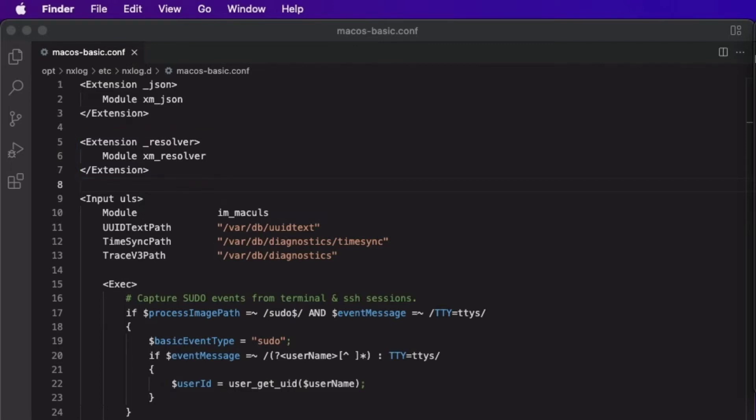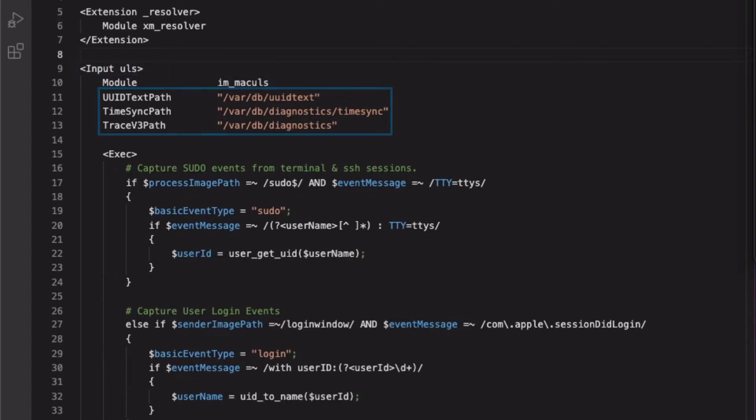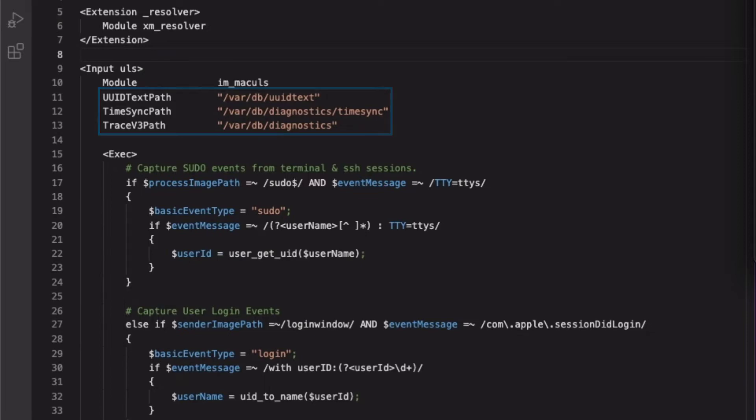I then declare an input instance named ULS. I import the macOS input module and declare several default paths for locations where files relating to the Mac unified logging system reside. Seen here are the current default directories, which should not need to be changed. However, because Apple could make arbitrary decisions to change these files in the future, the option to change them is available.